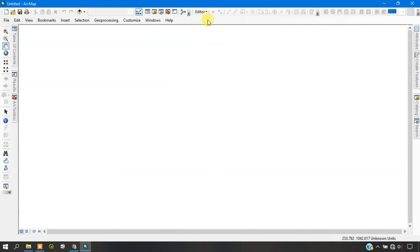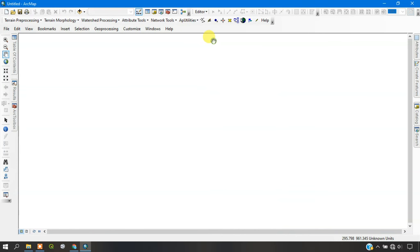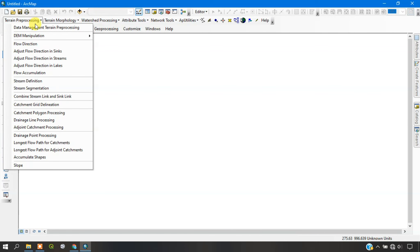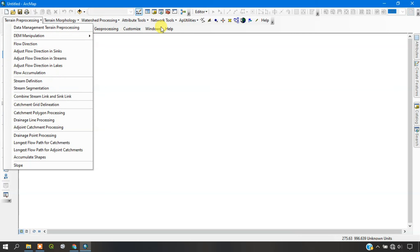The ArcGIS has been opened. I am giving a right click over here and selecting the tool Arc Hydro tools. You can see here, the tool has been successfully installed and it has been displayed in the ArcGIS.